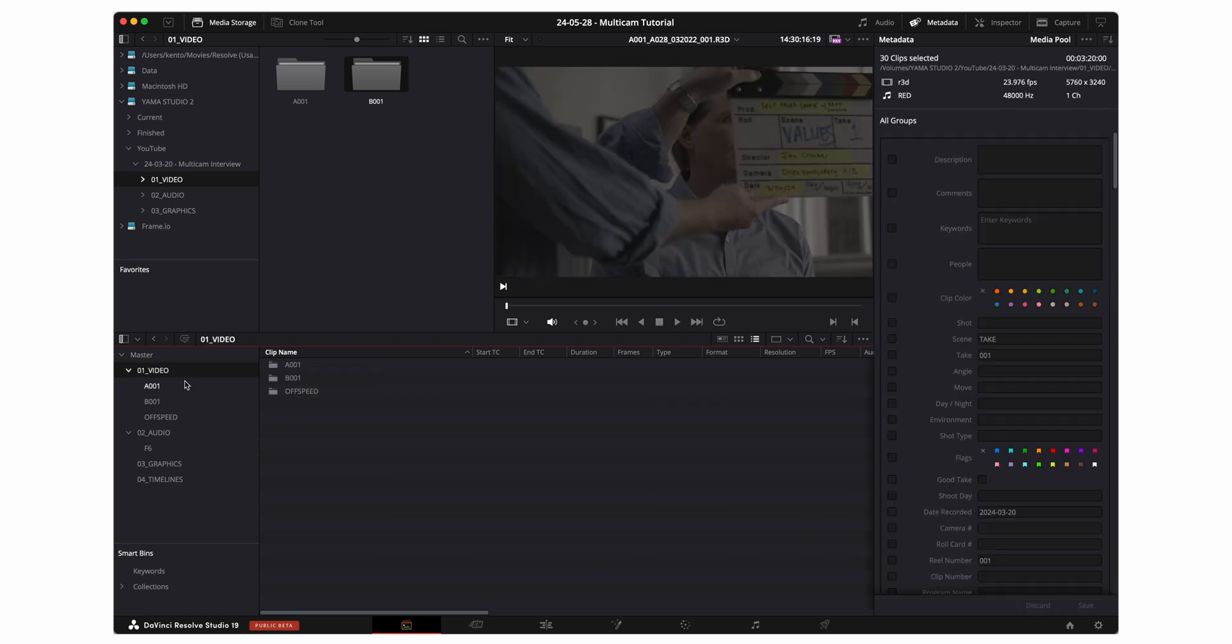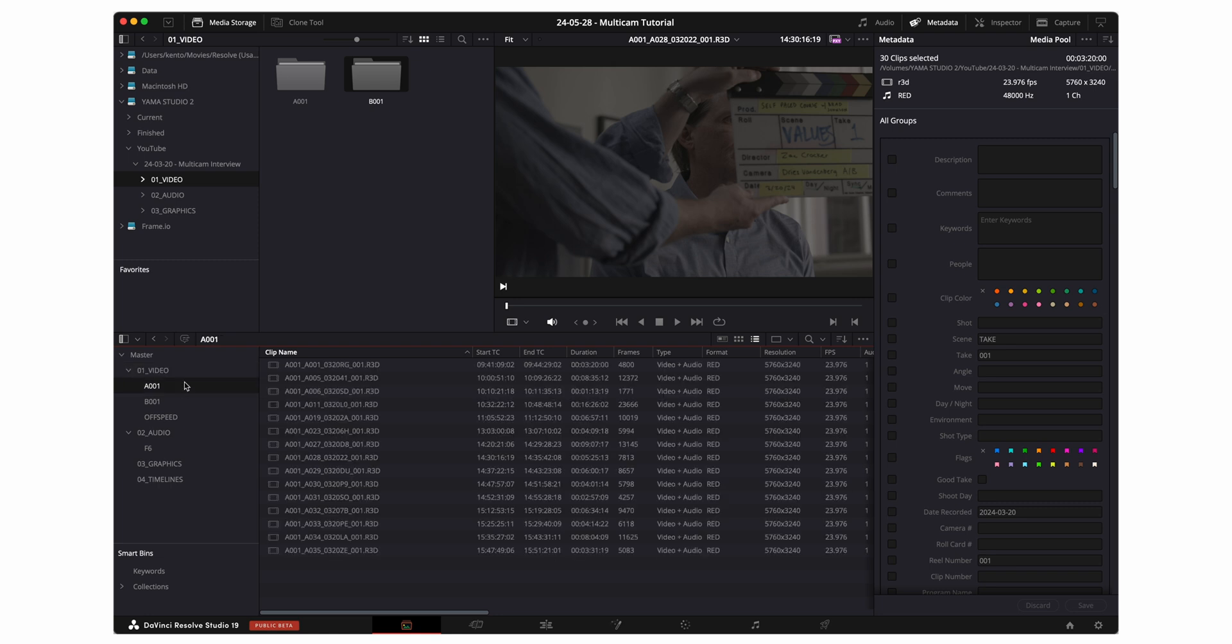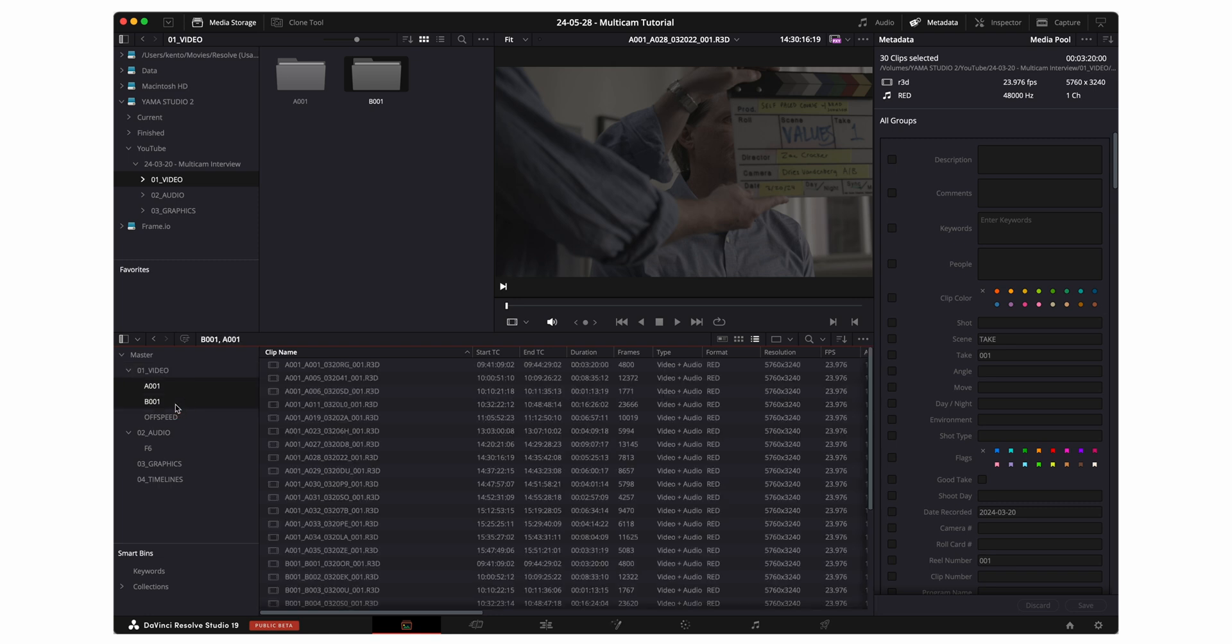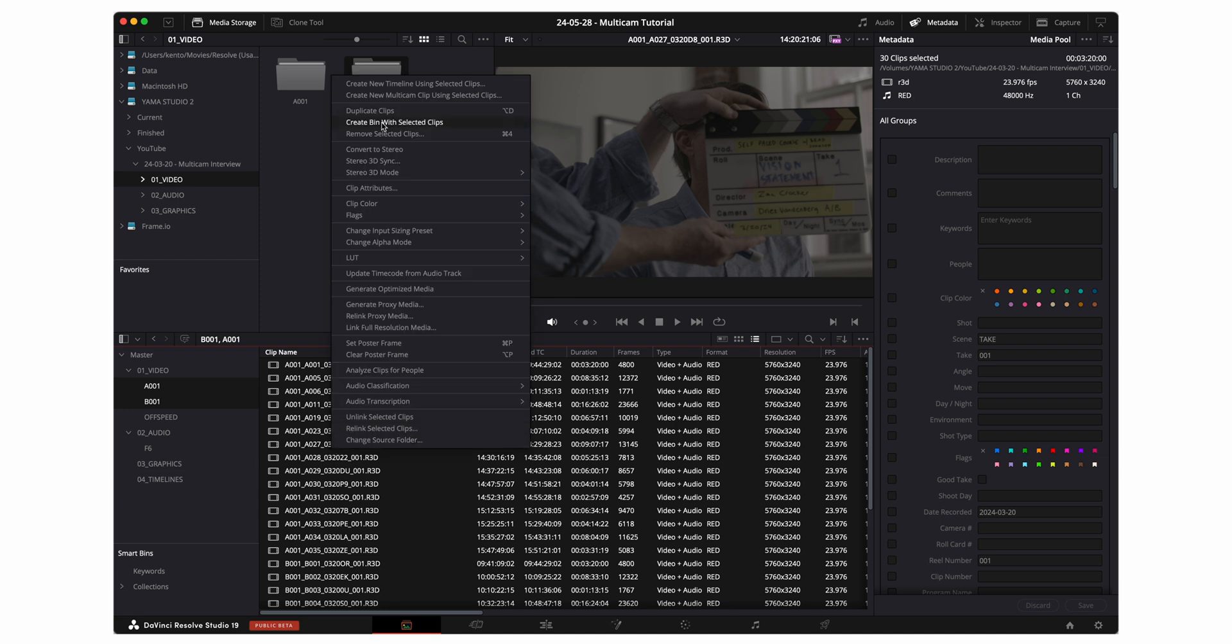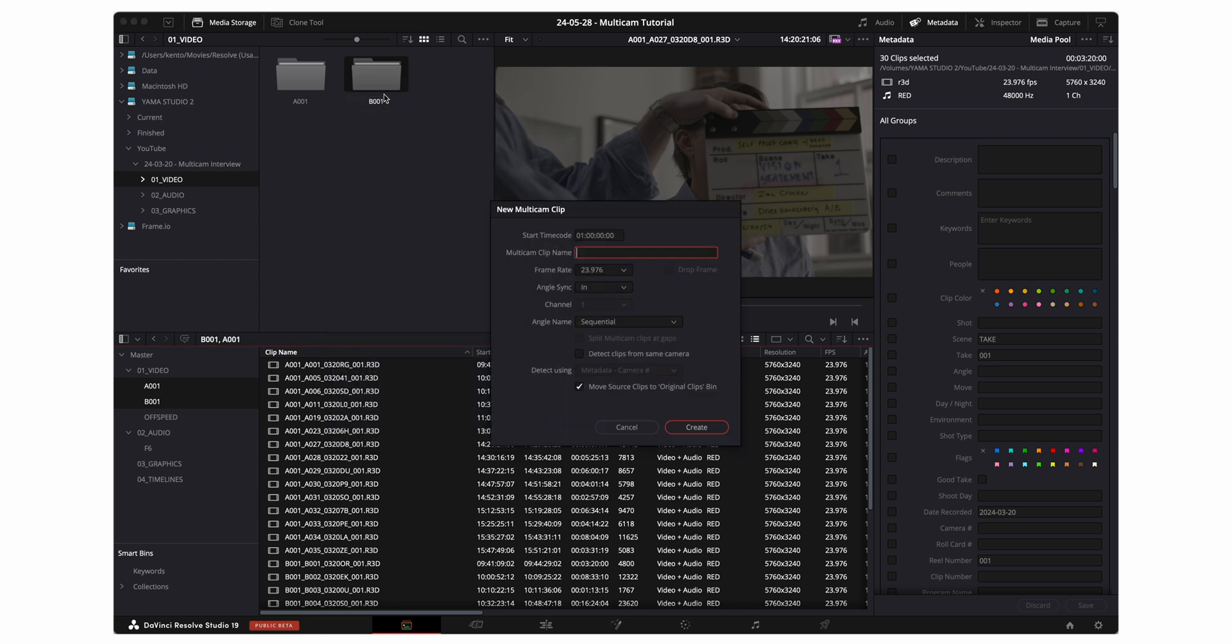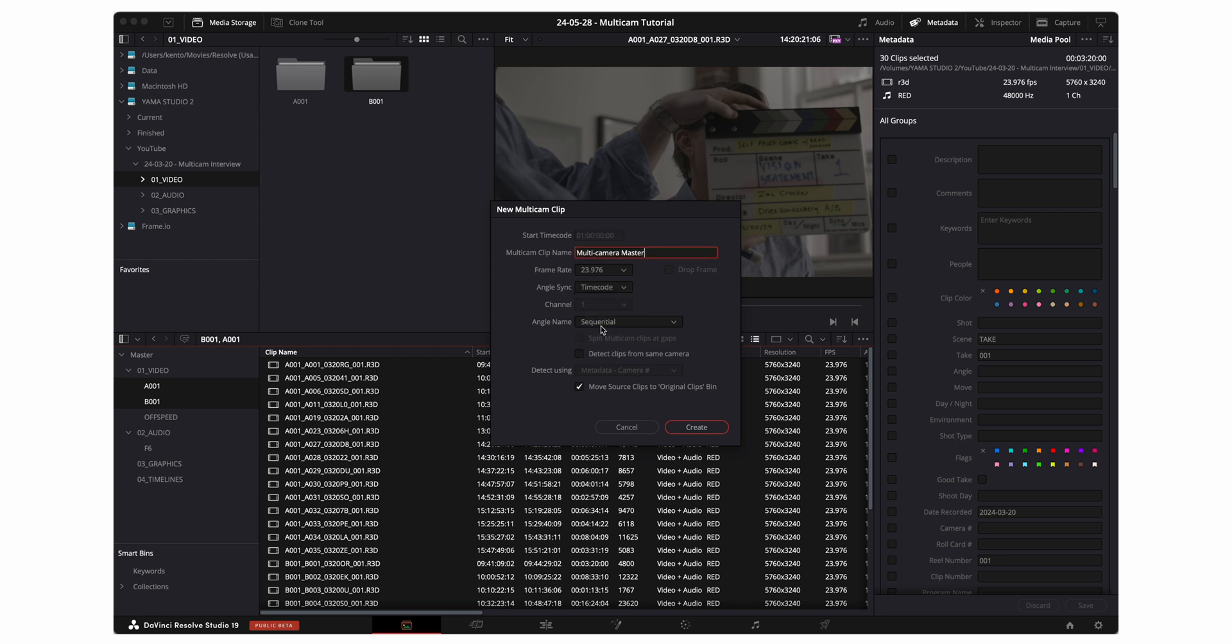I'm gonna go ahead and select all of my A camera and B camera clips. Select all. Right click and then go up to create new multi-cam clip using selected clips. I'm gonna go ahead and name this multi-camera master. For angle sync I'm gonna want to click on timecode.